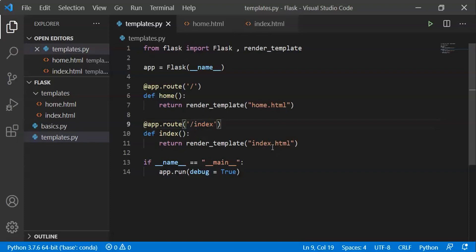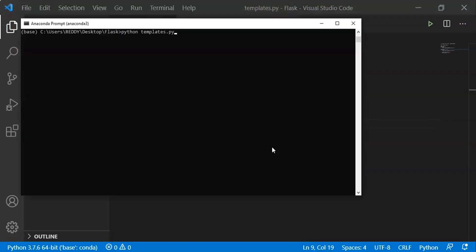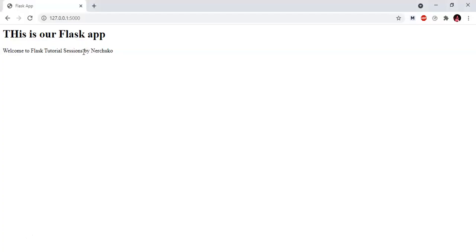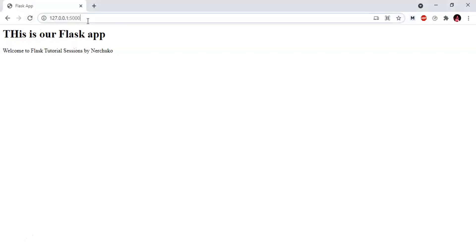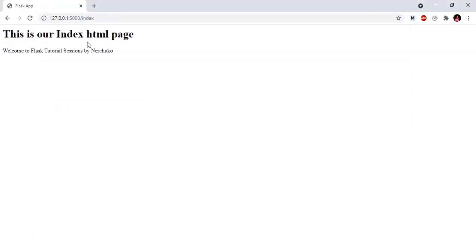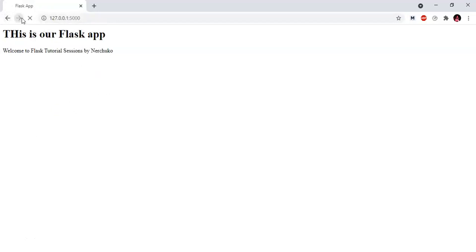This is the default address. Now I am going to show the Python file, reload the browser, show the default web address, then navigate to /index. HTML templates and HTML files are displayed in Flask.